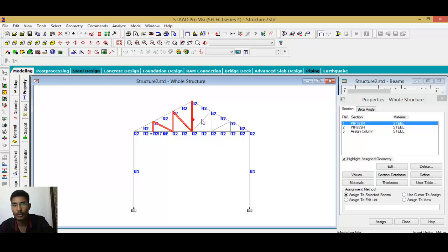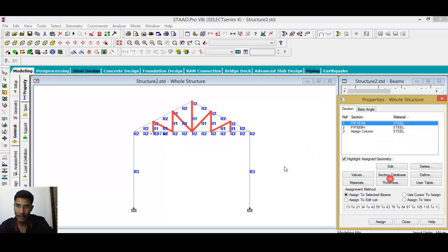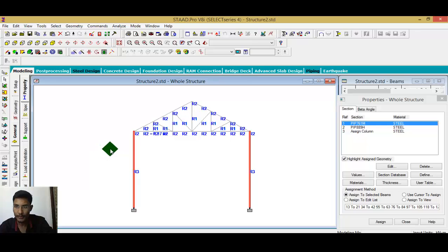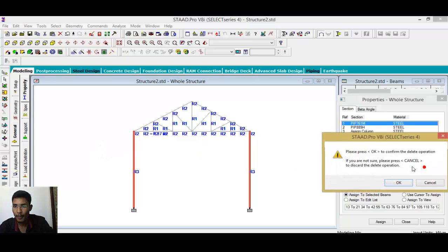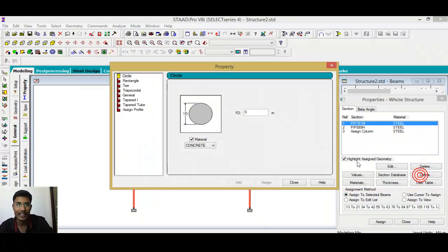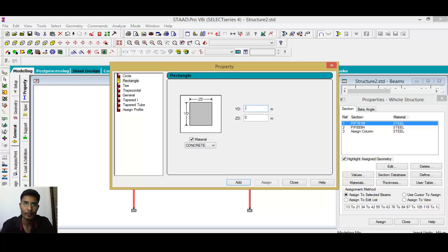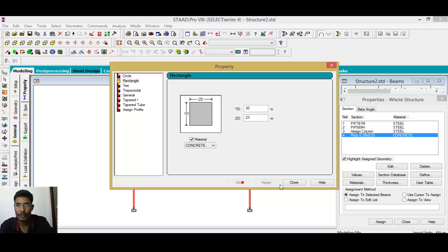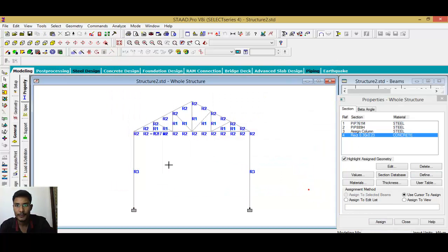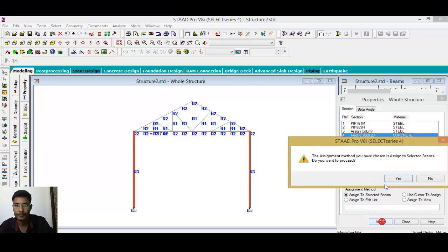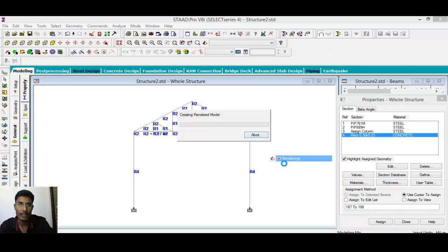First select the section you want to assign, then select the members and assign to selected. Now for the column, I'll define a rectangular section — depth 0.30 by 0.23 — then add, close, and assign this to my column.